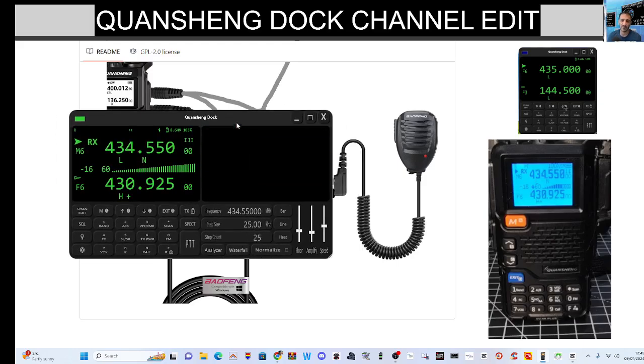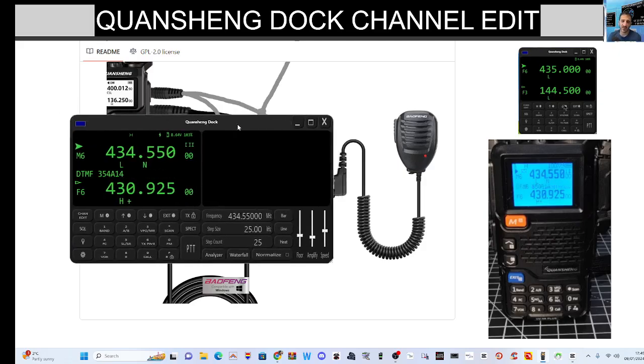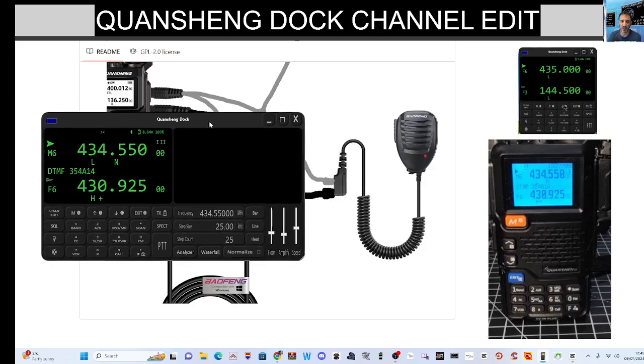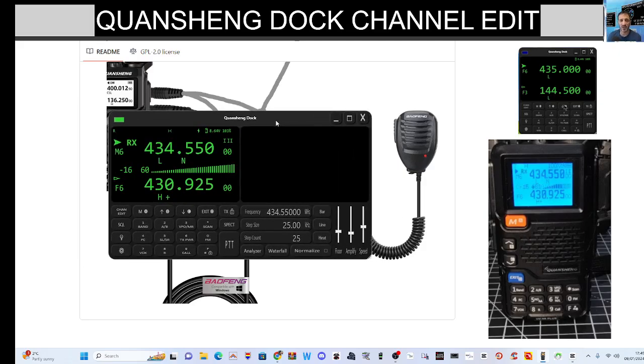And if we start pressing down here, you get waterfalls, analyzer and more. We're not going to look at that now, we're just going to look at the channel editor.